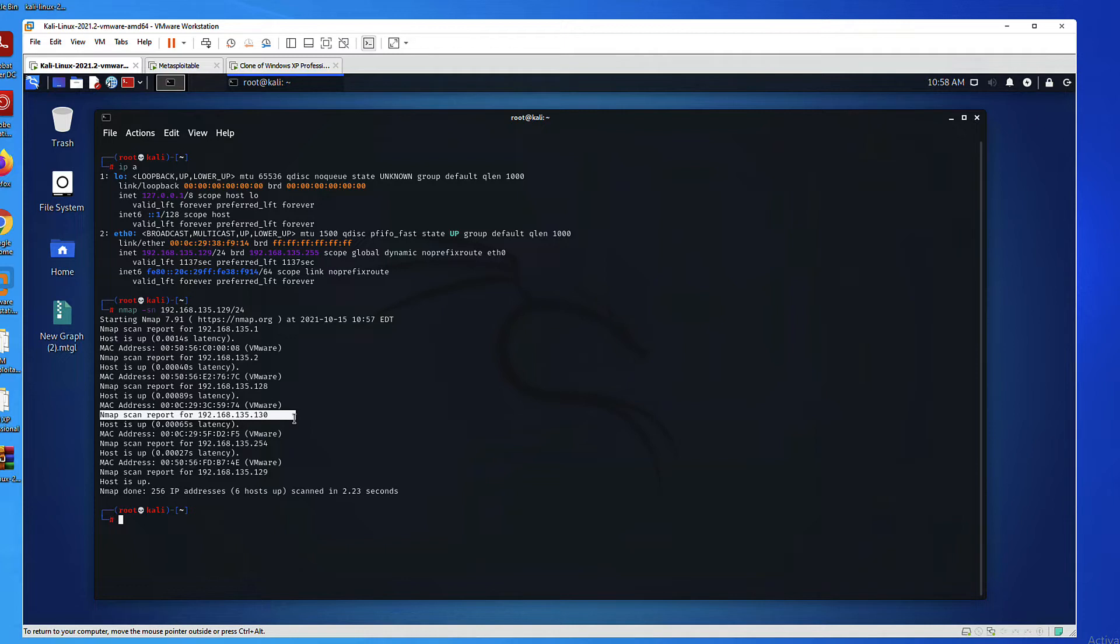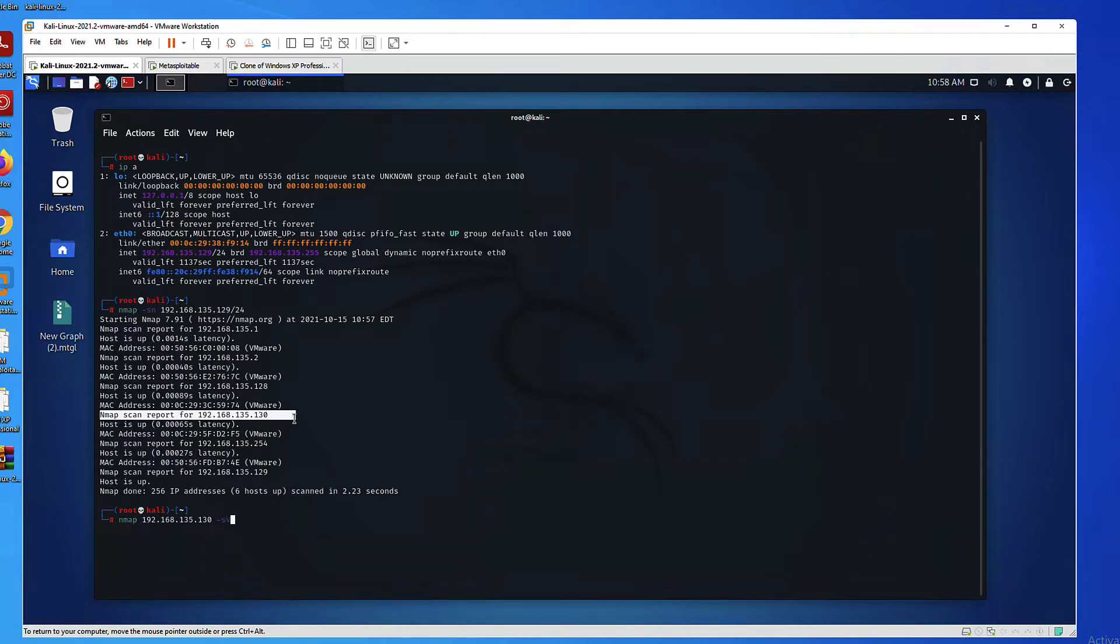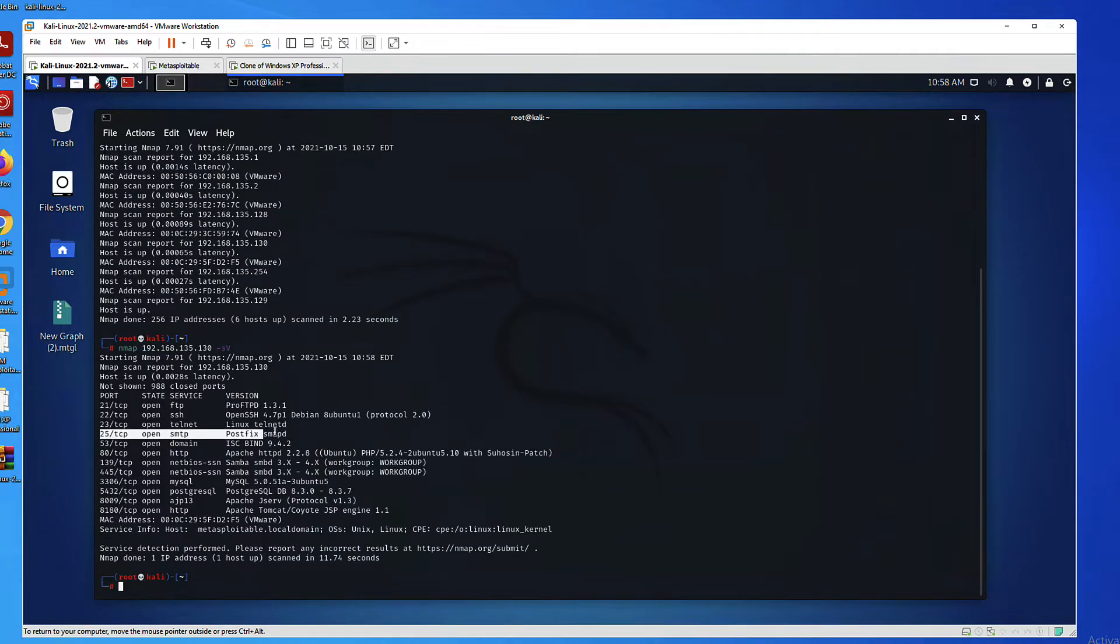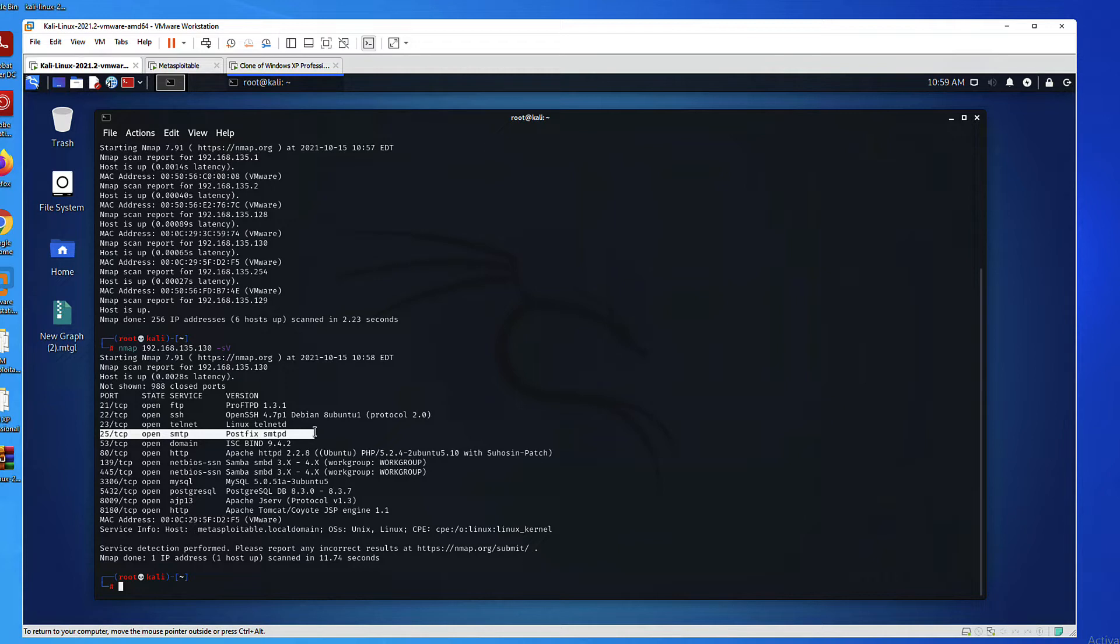I will choose 130 and run NMAP again to enumerate running services. Using the SV option will get you the service and the version of these running services. As you can see, I discovered that port 25 is open and an SMTP service is running on this port. So what's next is to go to our tool for today, which is SWOX, and try to discover additional information. But before I do that, I want to show you that I can enumerate SMTP data using NMAP.